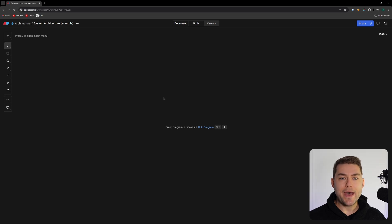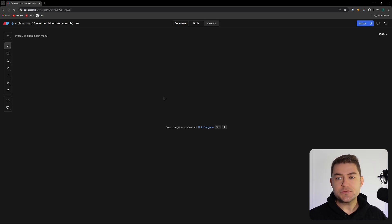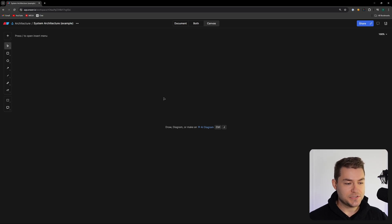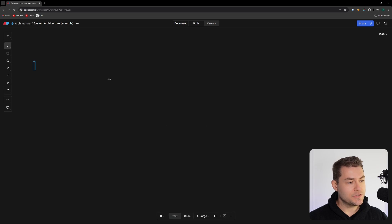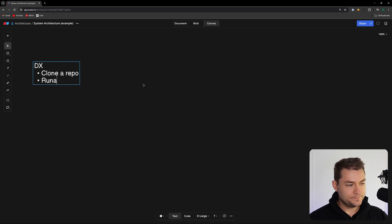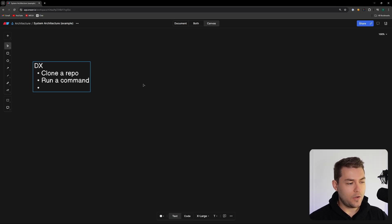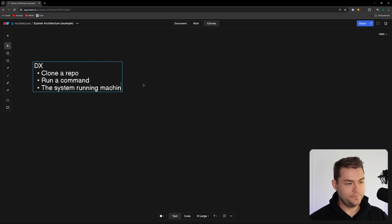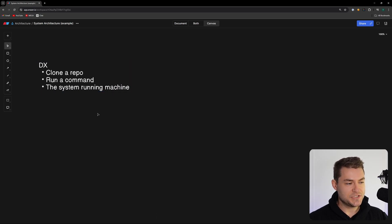The first thing we need to do is think about what code we're going to have, where that code is going to live, what languages we're going to use, and how it's going to be structured. The first requirement is going to be the developer experience. I want developers to be able to clone a repo, run a command, and have the whole system running on their machine.